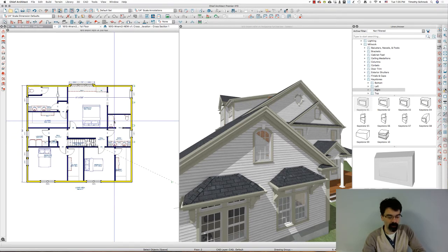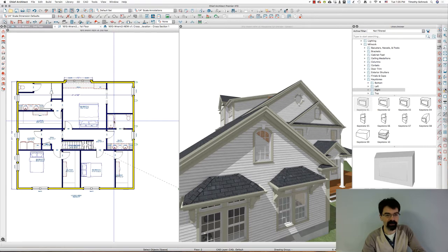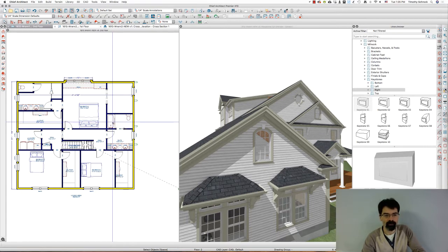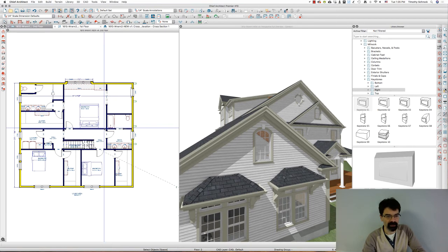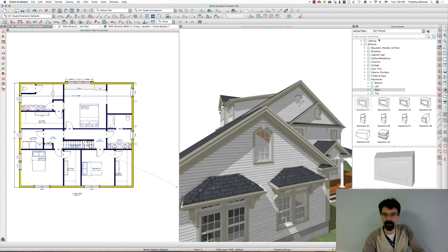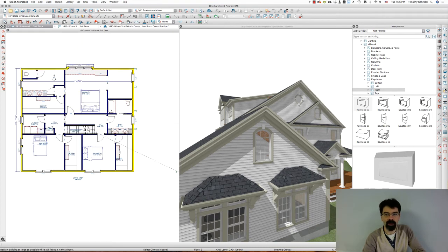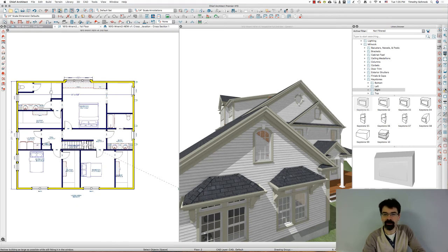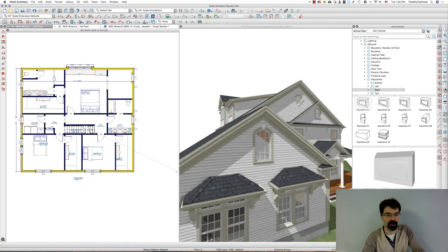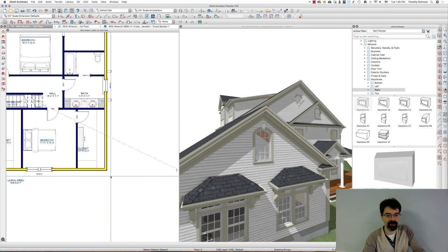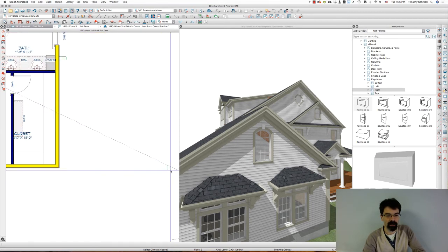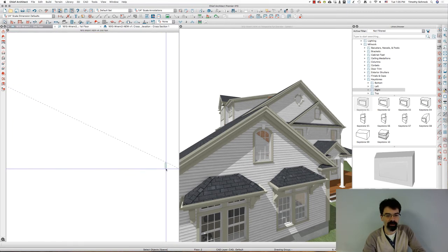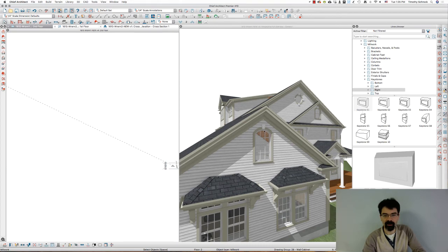When I hit F6 on my keyboard, I've got it set up that it will zoom all of the objects and you'll notice it doesn't zoom onto the house because there is this millwork object right out here which happens to be the keystone above this window in the gable here.